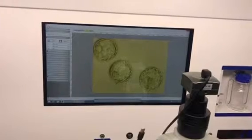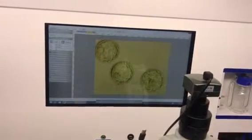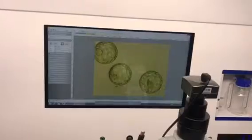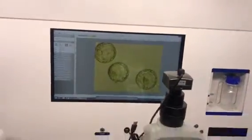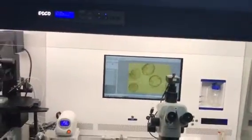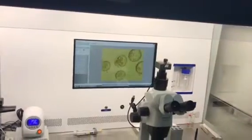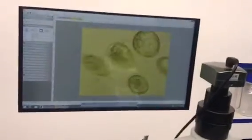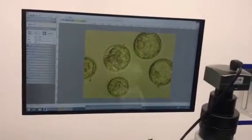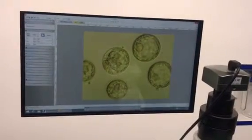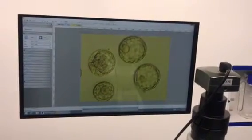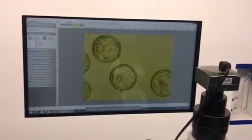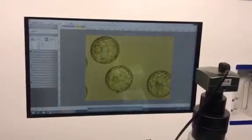We are going to transfer only two embryos, since this is a previously failed implantation case. We have six blastocysts. This is graded 3AA, and this one is a slightly collapsed blastocyst.